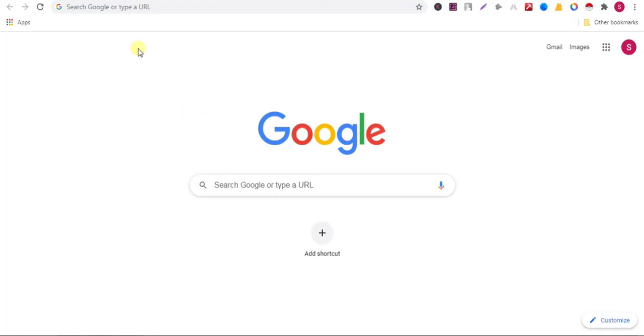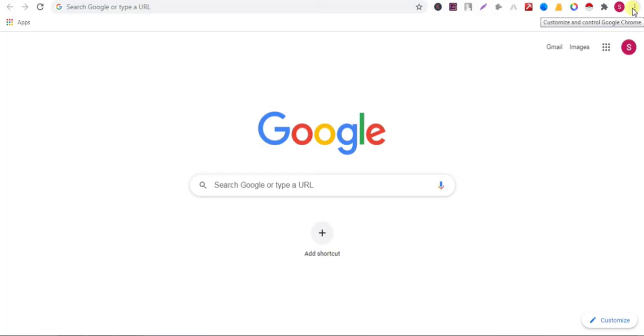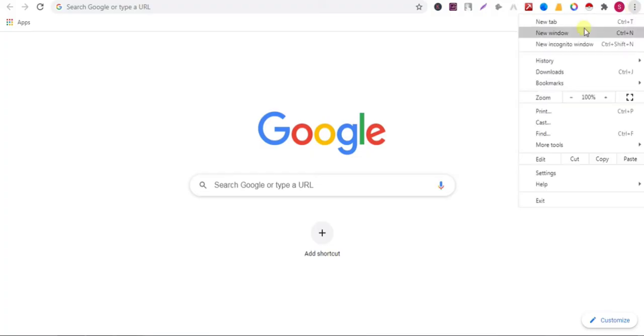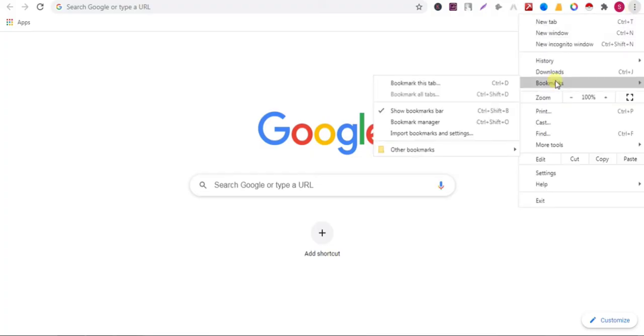Now go to your other computer. You can see that there are no bookmarks. Now I will import bookmarks here. Click on the three dot button, bookmarks, bookmark manager.